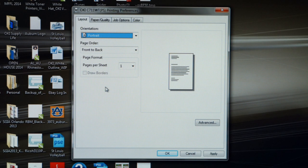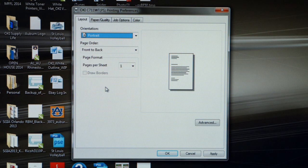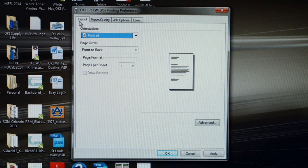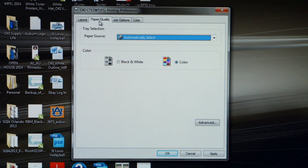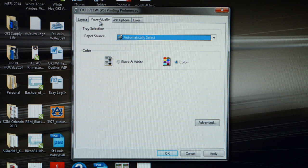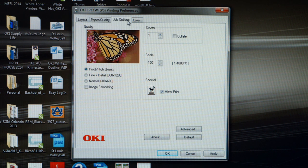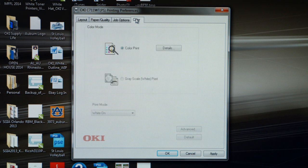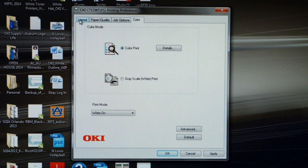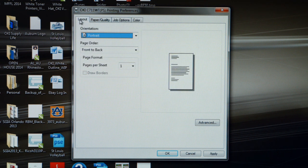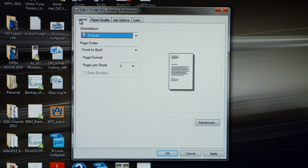On my screen, I have the driver for the Okie C711WT Postscript version of the driver. You will notice that we have four tabs that we have to negotiate: the first tab being Layout, the second tab being Paper Quality, the third tab being Job Options, and the fourth tab being Color. So let's go ahead and cover these four tabs and the adjustments that you may have to make.